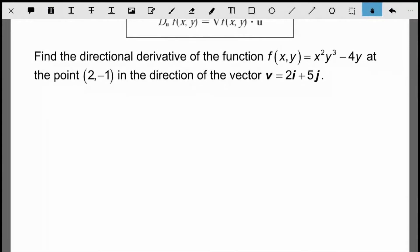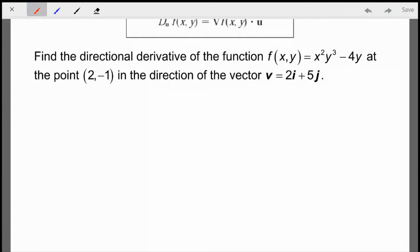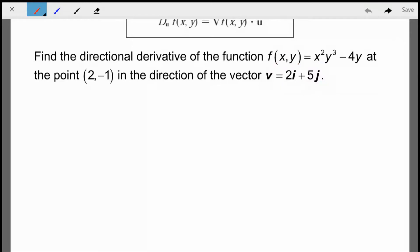Here's another example: find the directional derivative of f at the point (2, -1) in the direction of vector v = 2i + 5j. Find the gradient vector first using the nabla notation, then perform the dot product. Keep in mind that v is not a unit vector, so make sure you turn it into a unit vector before performing the dot product, otherwise you'll get extra magnitude that shouldn't be there.